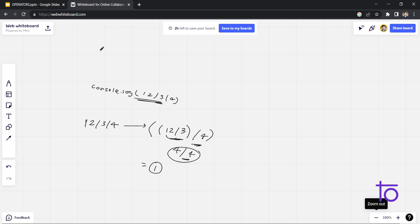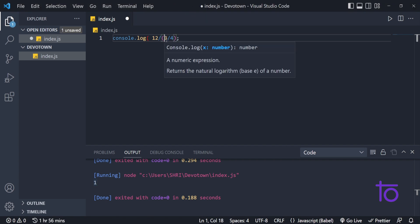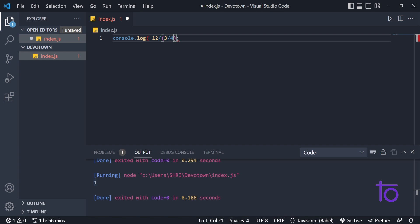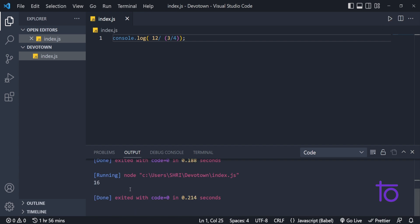Now instead, let's write parentheses around the remaining part — we take (3 / 4) in parentheses. I am saving this and running it. Right now you can see that my output is 16 for this particular statement.